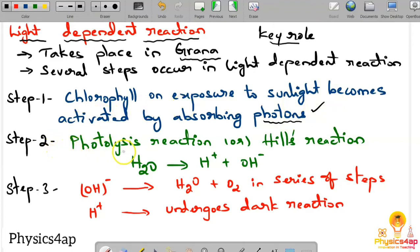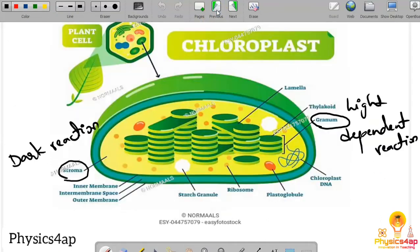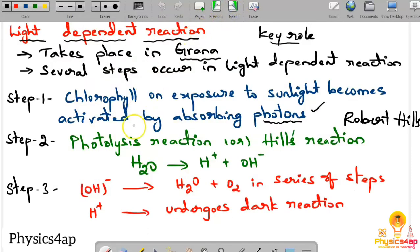In step two, we have the photolysis reaction, also called Hill's reaction, discovered by Robert Hill. When the activated chlorophyll absorbs energy, that energy is used to split H2O into H+ and OH− ions. This splitting of water using light energy is called photolysis.